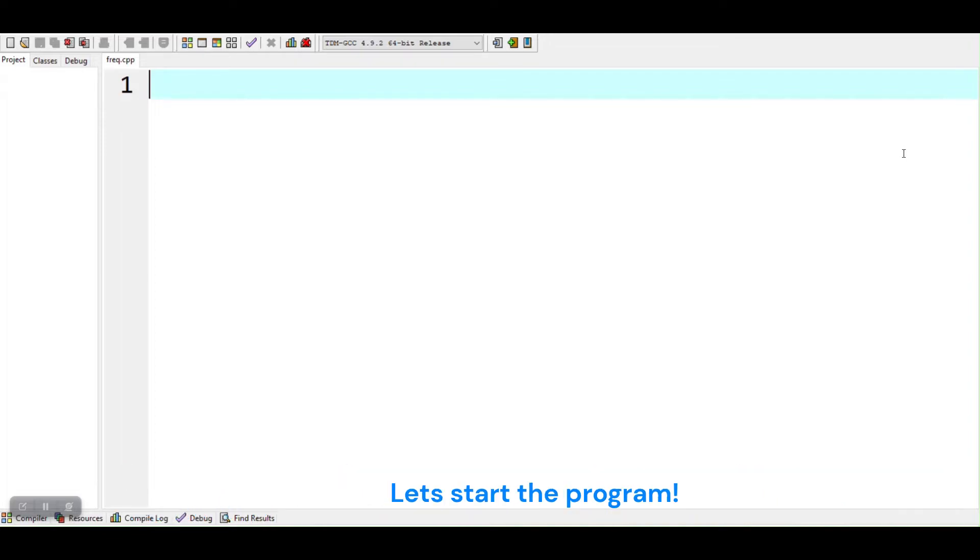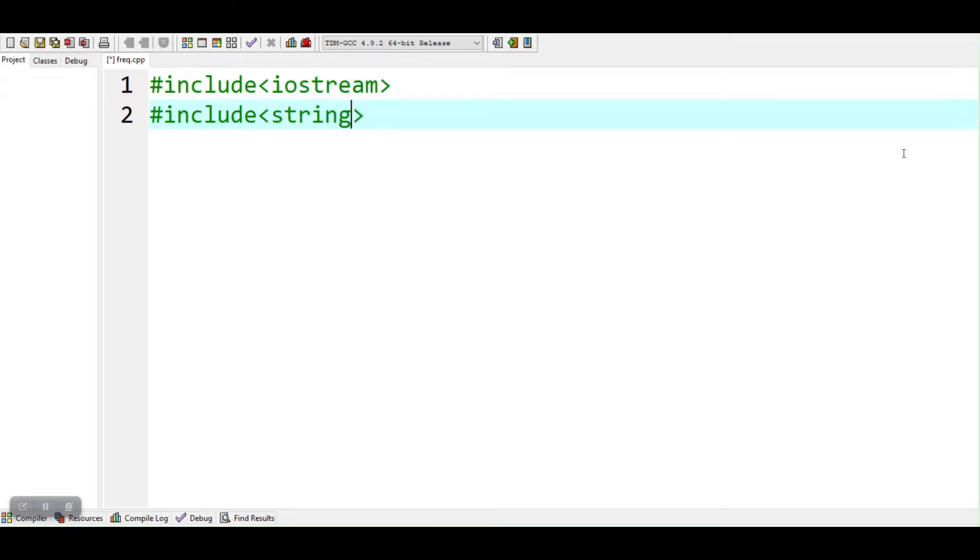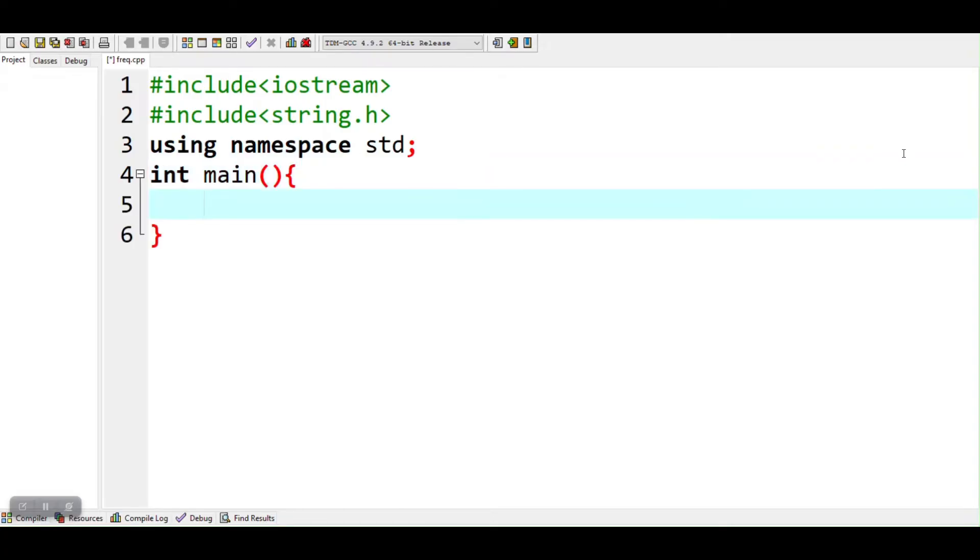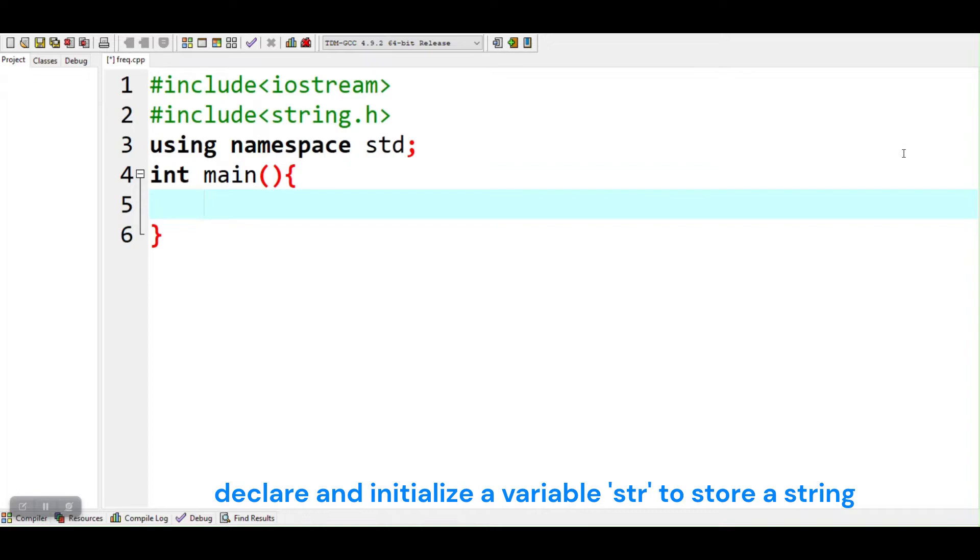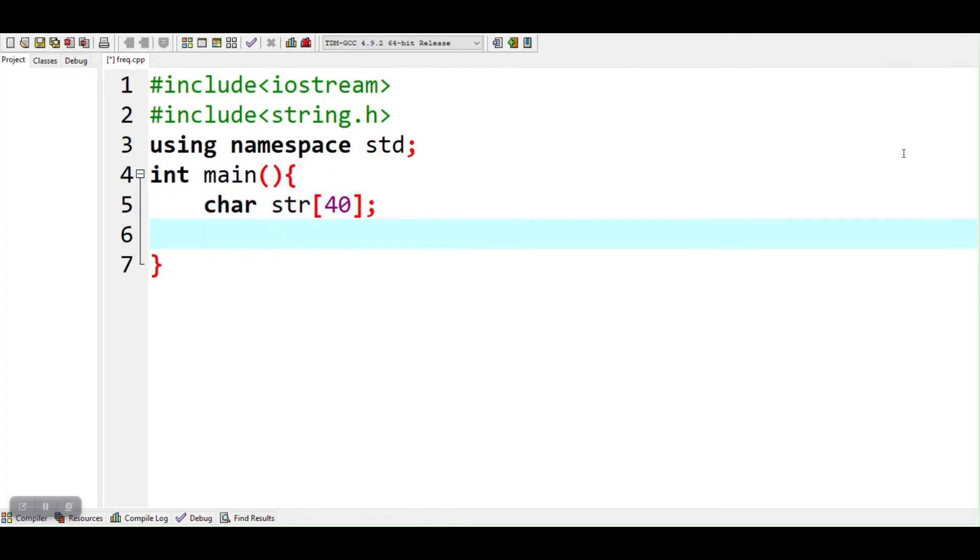Let's start the program. Declare and initialize a variable str to store a string. Declare a variable frequency to store frequencies.